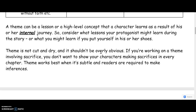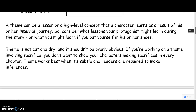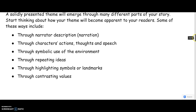Theme is not cut and dry and it should not be overly obvious. If you are working on a theme involving sacrifice, for example, you don't want to show your characters making sacrifices in every scene or circumstance. Theme works best when it is subtle and readers are required to make inferences. You don't want it to be overly obvious, but you want lots of hints throughout your story that are going to help flesh out that theme.